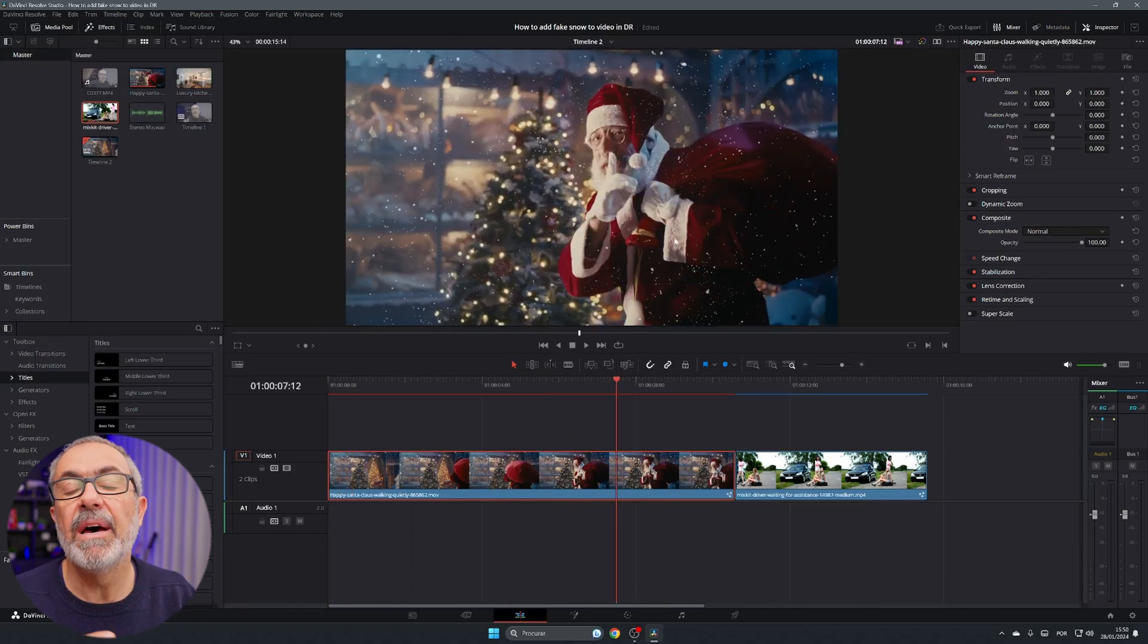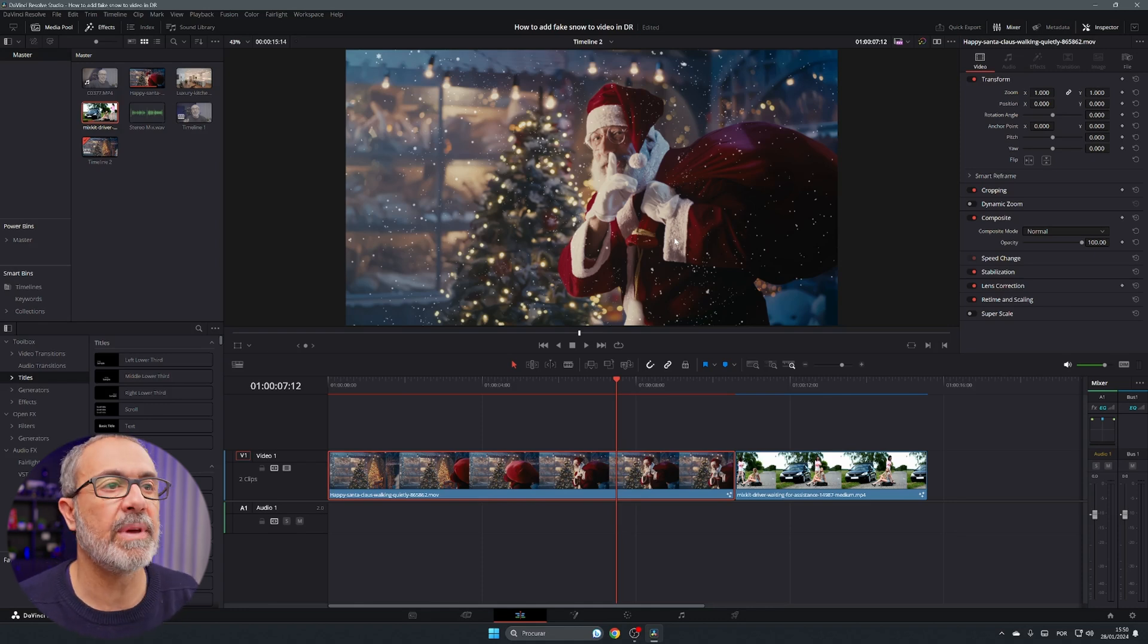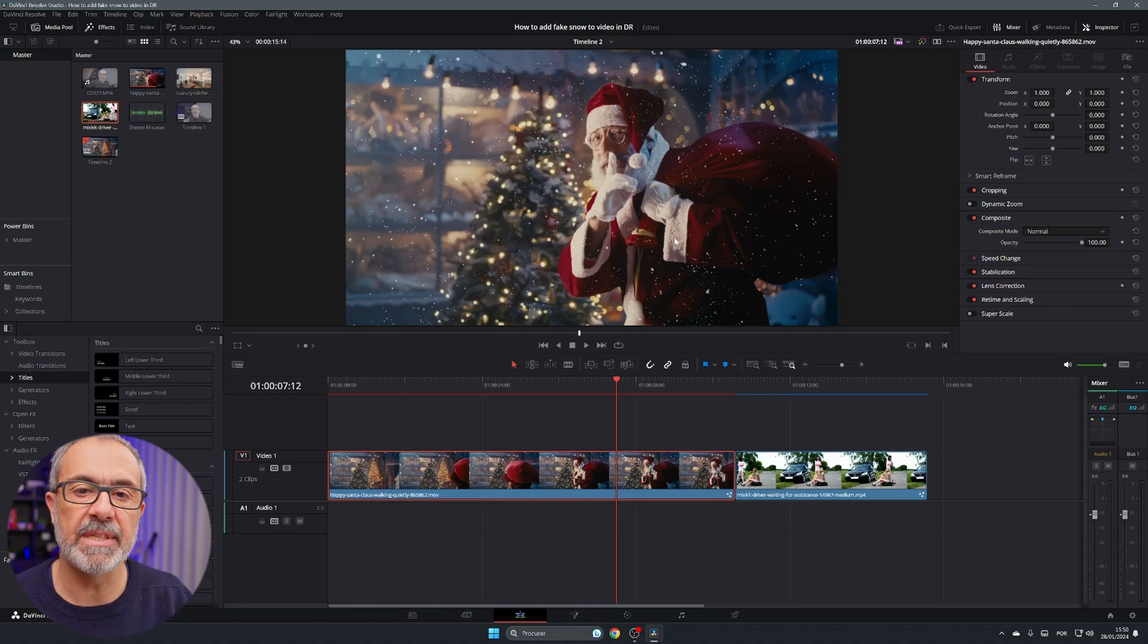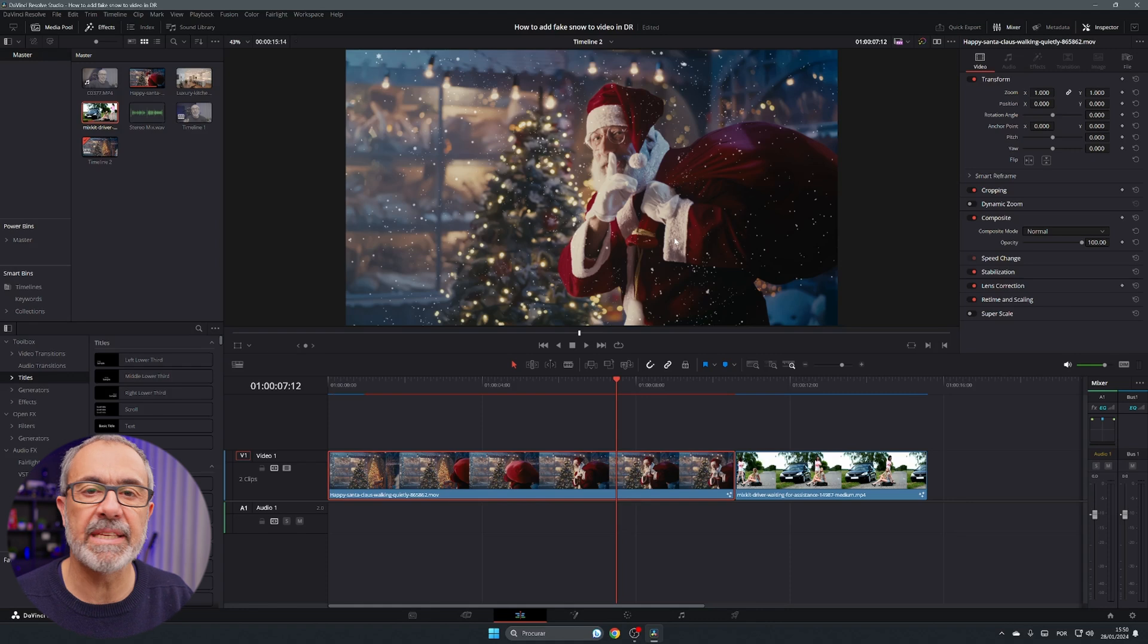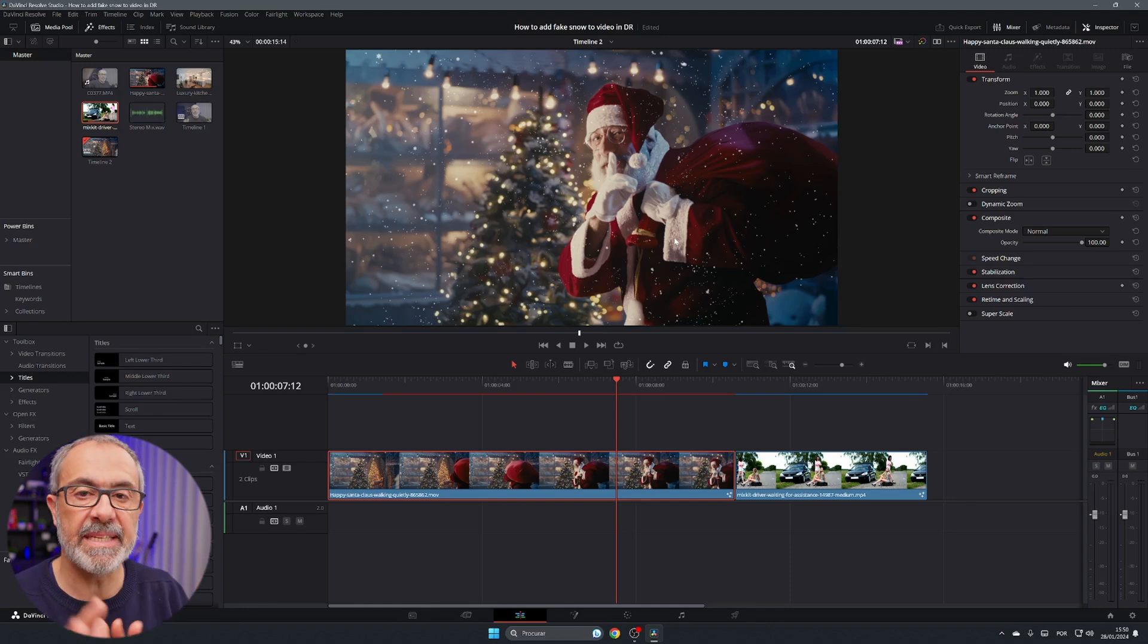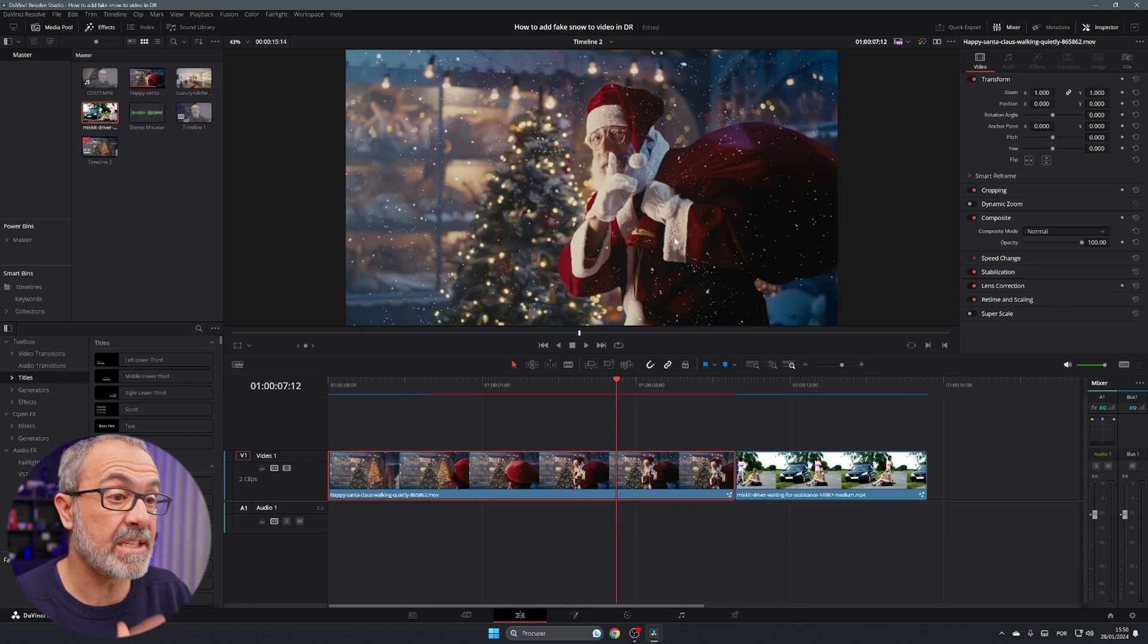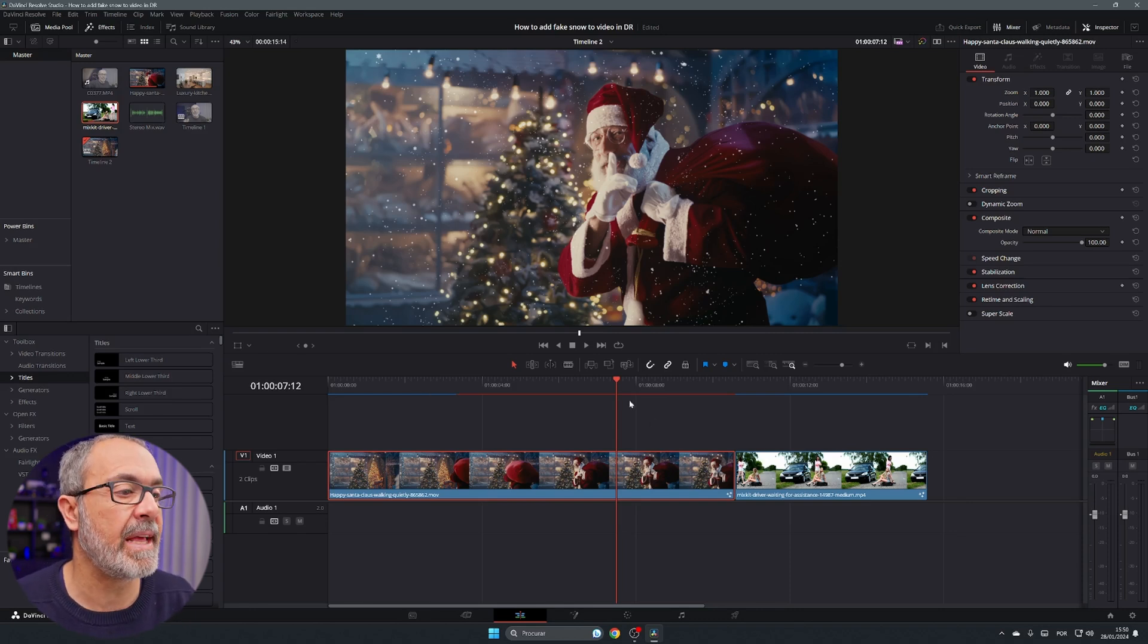And if you go over here now we have the snow over here as you can see. Of course you can refine all this, you can increase the number of snowflakes of the particles, the size, the blur, everything, but this is only to show you how easy it is to add this.